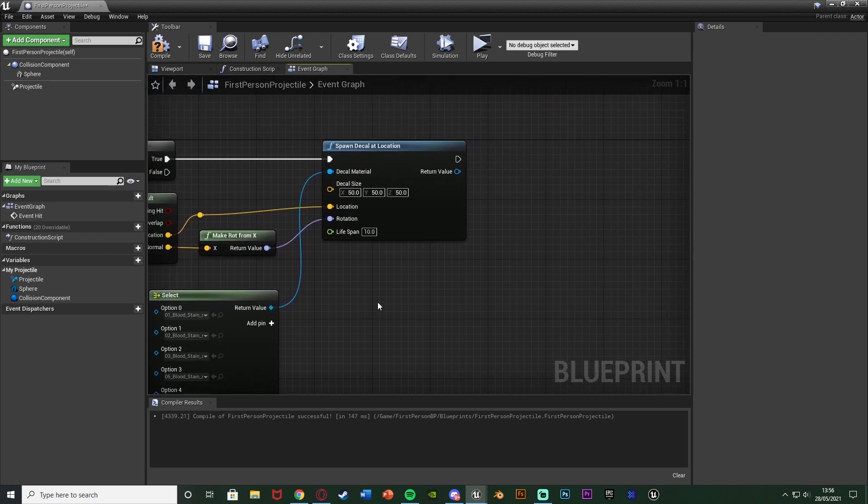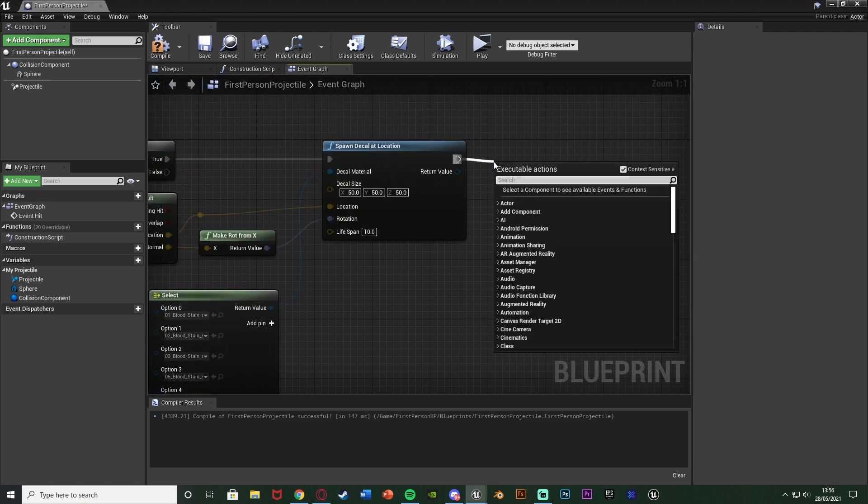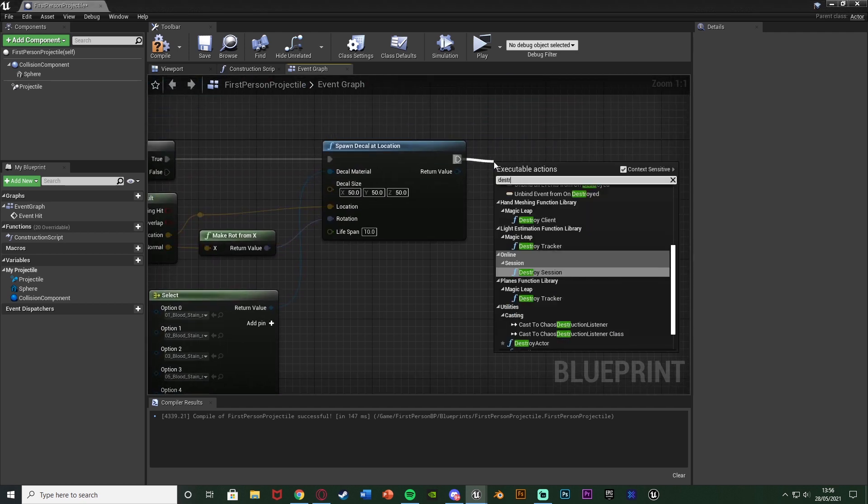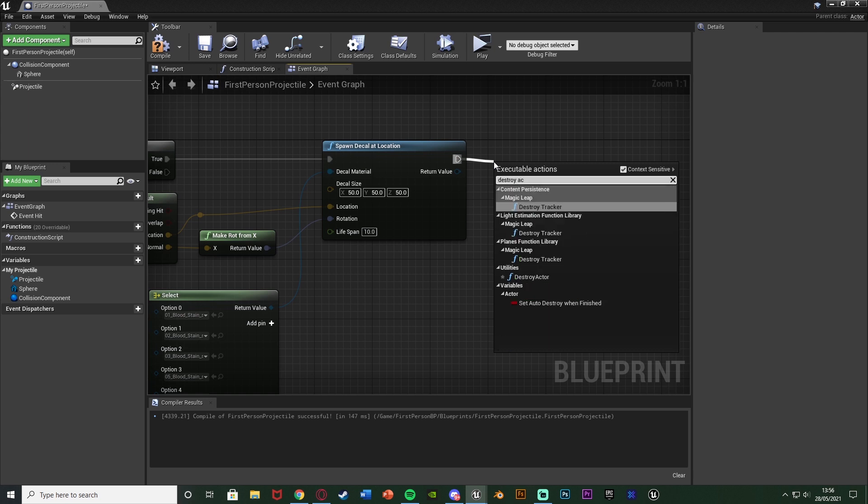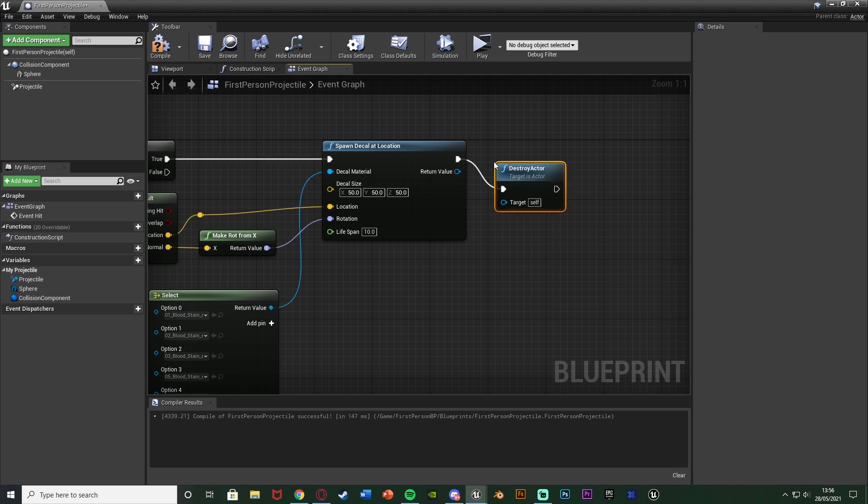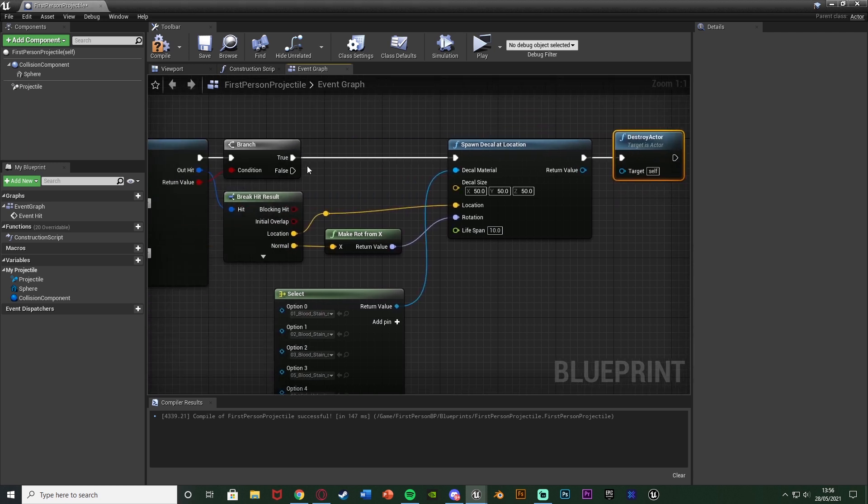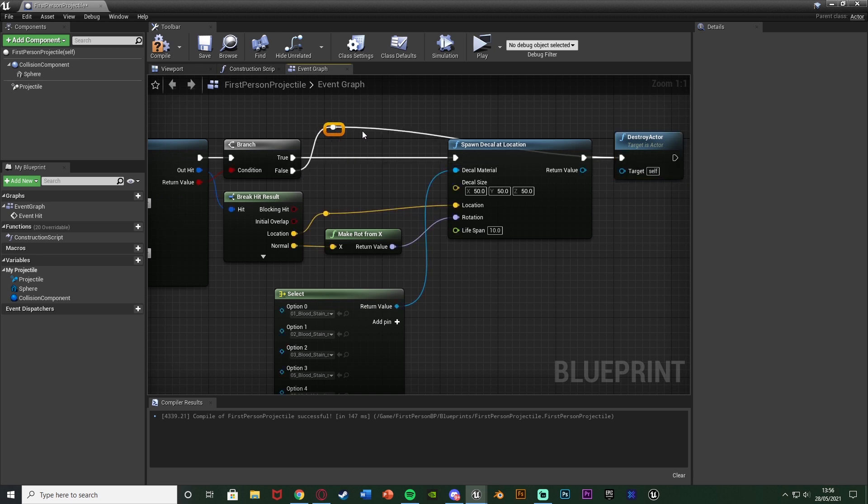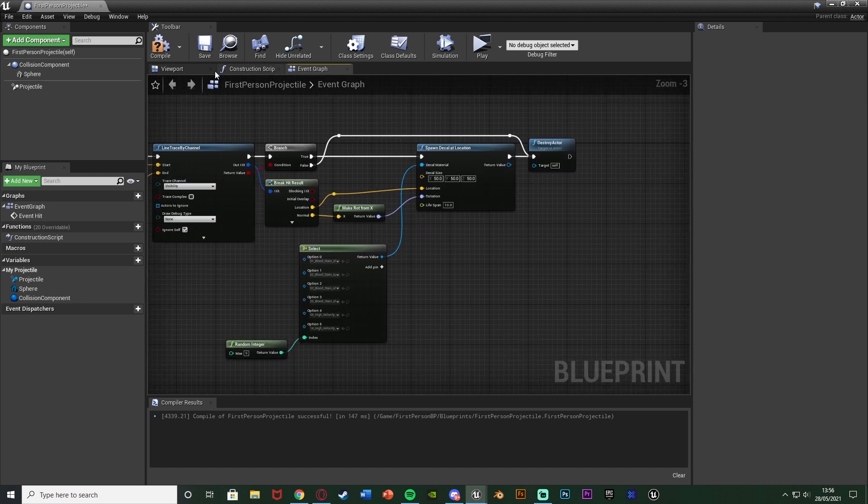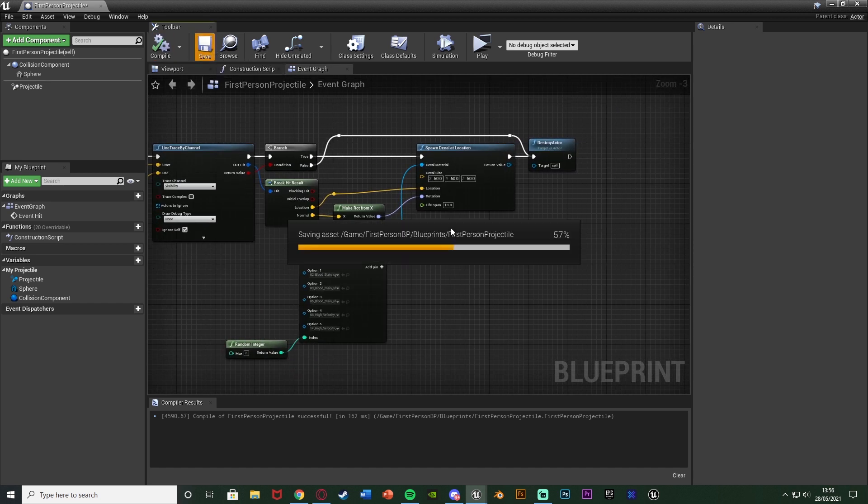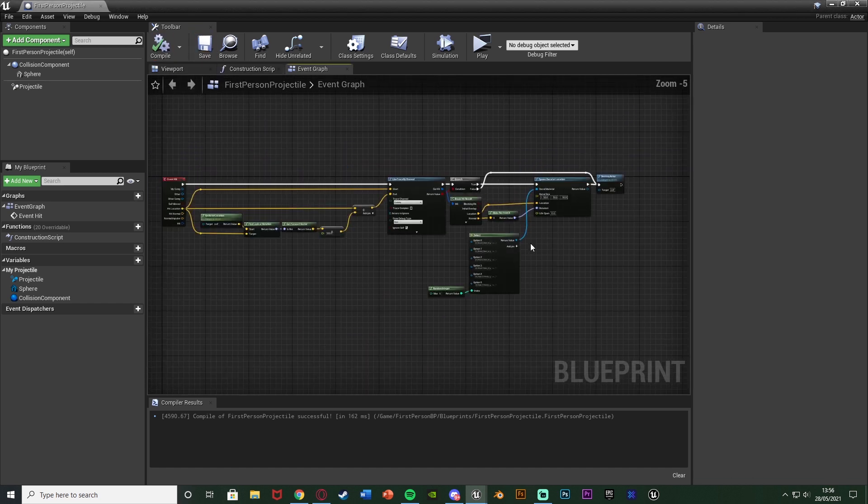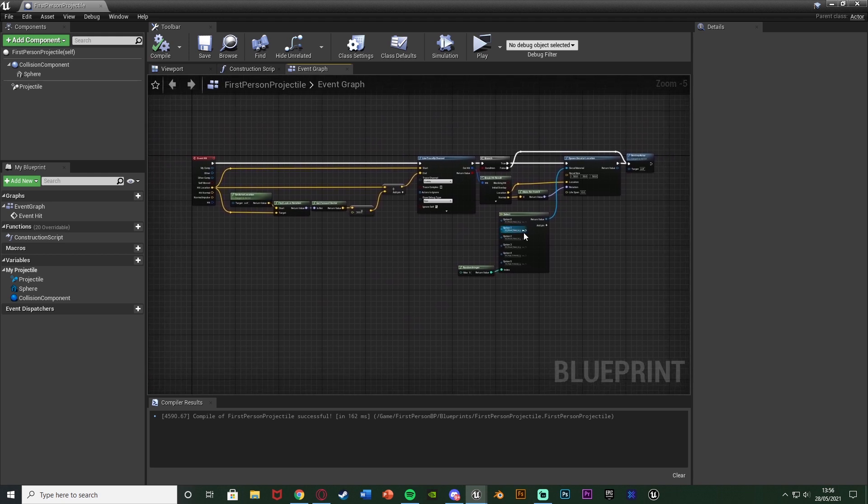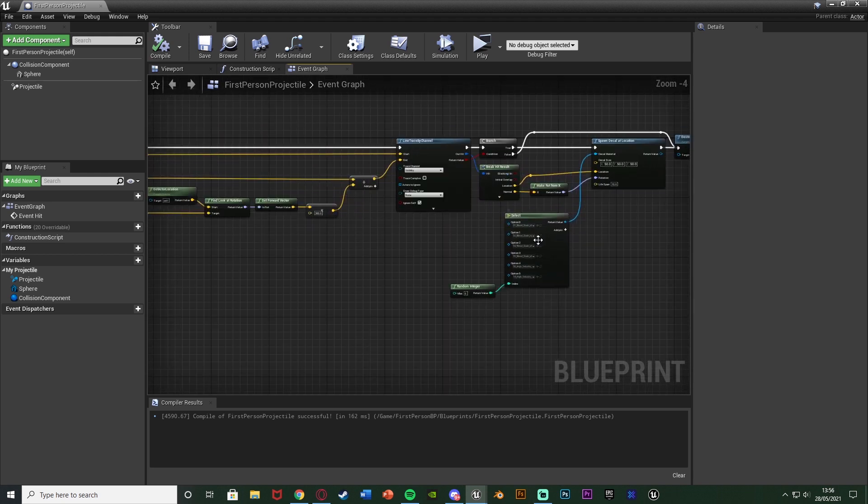Very simply what I can do is after the spawn decal location I can get a destroy actor which is going to destroy this bullet here and that also wants to be connected into the false of this branch here. So even if the bullet doesn't hit a wall afterwards it's still going to destroy the bullet because it has collided with something.